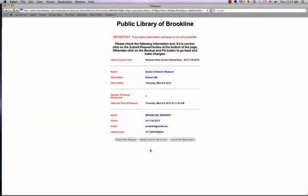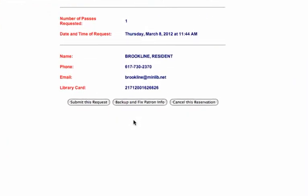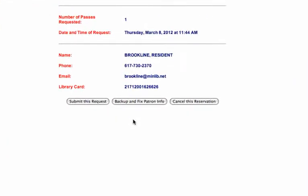Finally, review the information you have entered. If you need to change this information, click on Backup and Fix Patron Info. You may also cancel the reservation at this point. Otherwise, click Submit this Request.